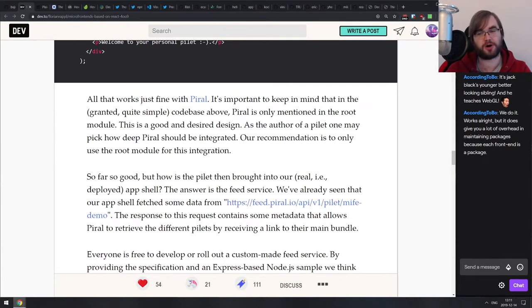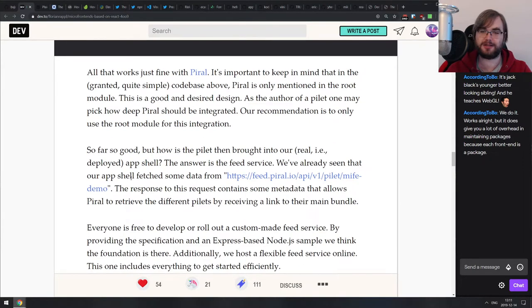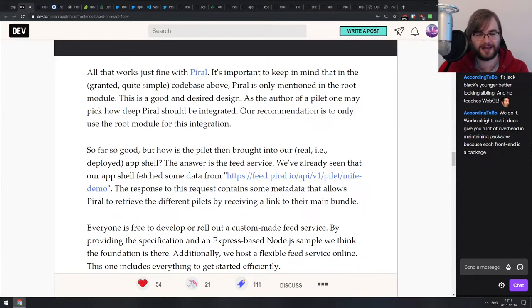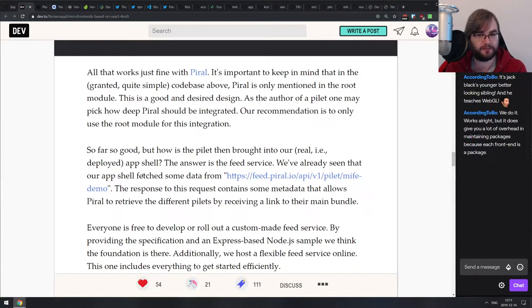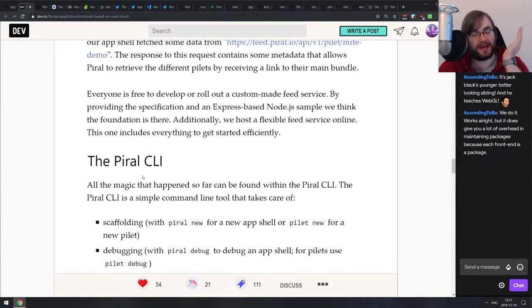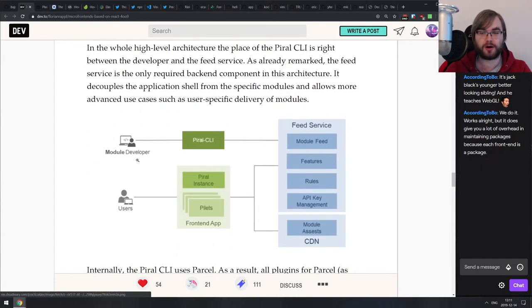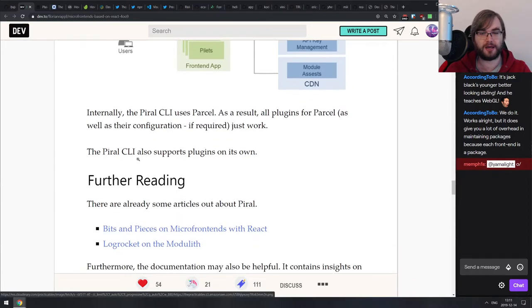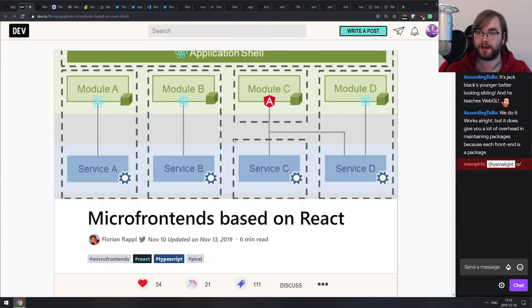I already had that discussion with some people for a long time and I just fail to see too much value from it. The Pyro thing looks actually pretty nice though — so if you're into micro frontends and looking for a library to use, do check this one out. It gives you a lot of overhead maintaining packages because each frontend is a package. The way I've seen it implemented in most cases, it ends up not being separate frontends integrated together but separate components built into one big frontend.